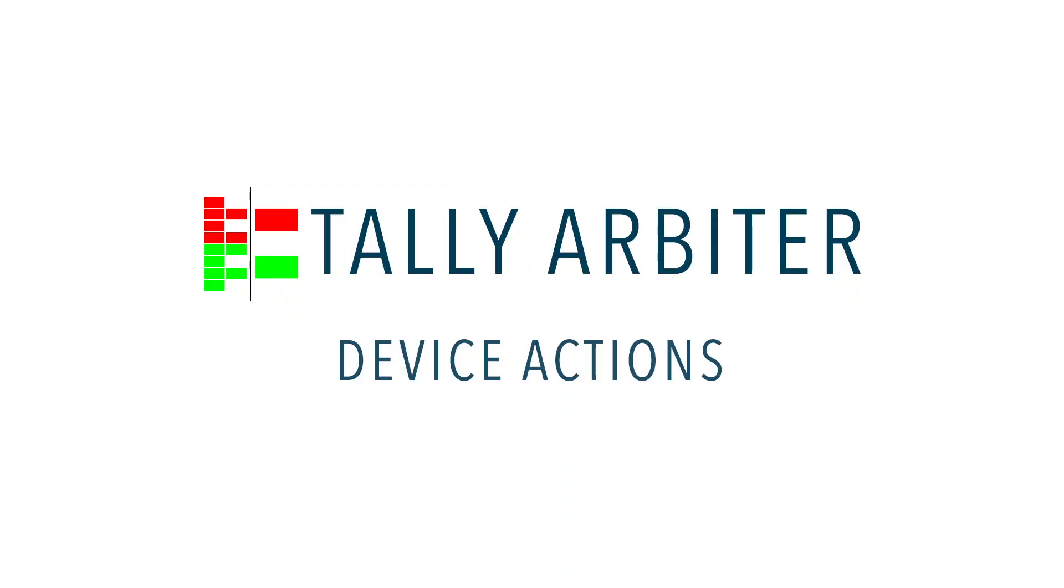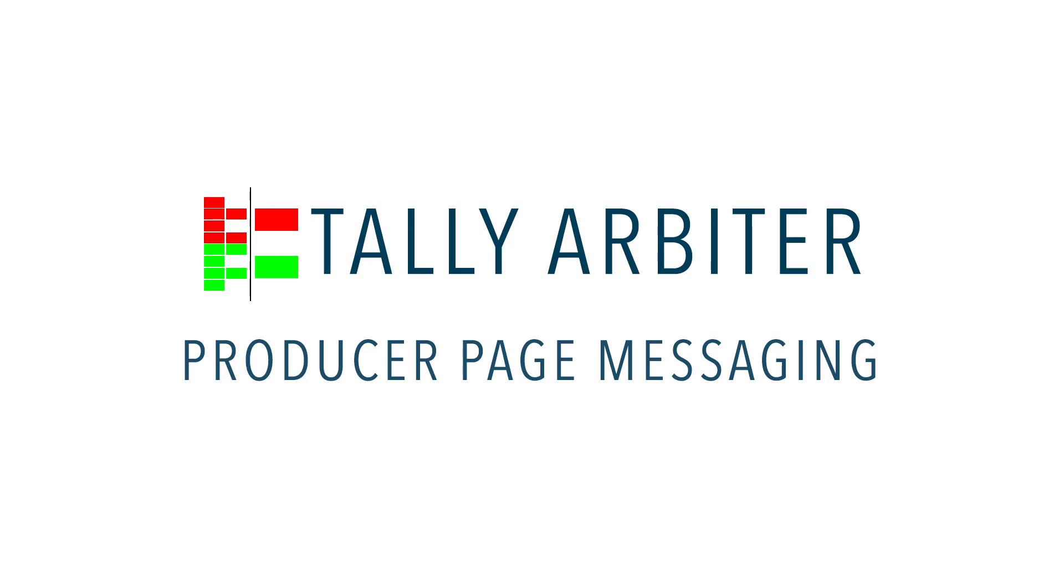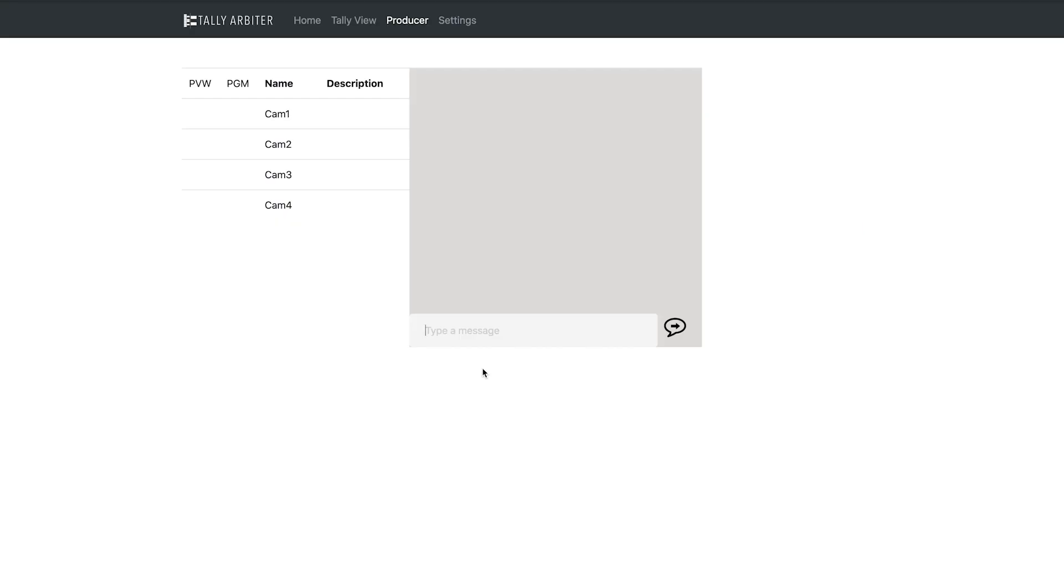TallyArbiter 1.5 includes generic TCP as an output action whenever a device enters or exits a bus. This is helpful if you want to trigger a particular piece of gear that only supports TCP messages, as opposed to the webhook or OSC actions that were already included. The producer page got an upgrade too. Now you can send messages to supported clients. This enables you to easily send quick messages to your camera operators like, hey zoom in CAM4.